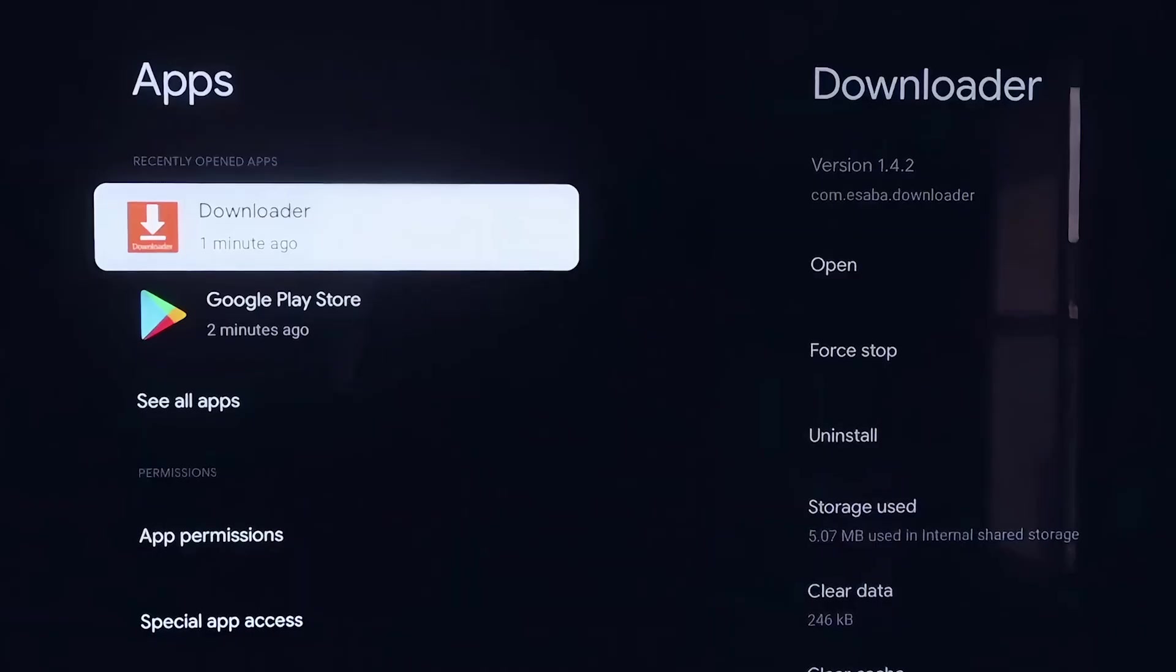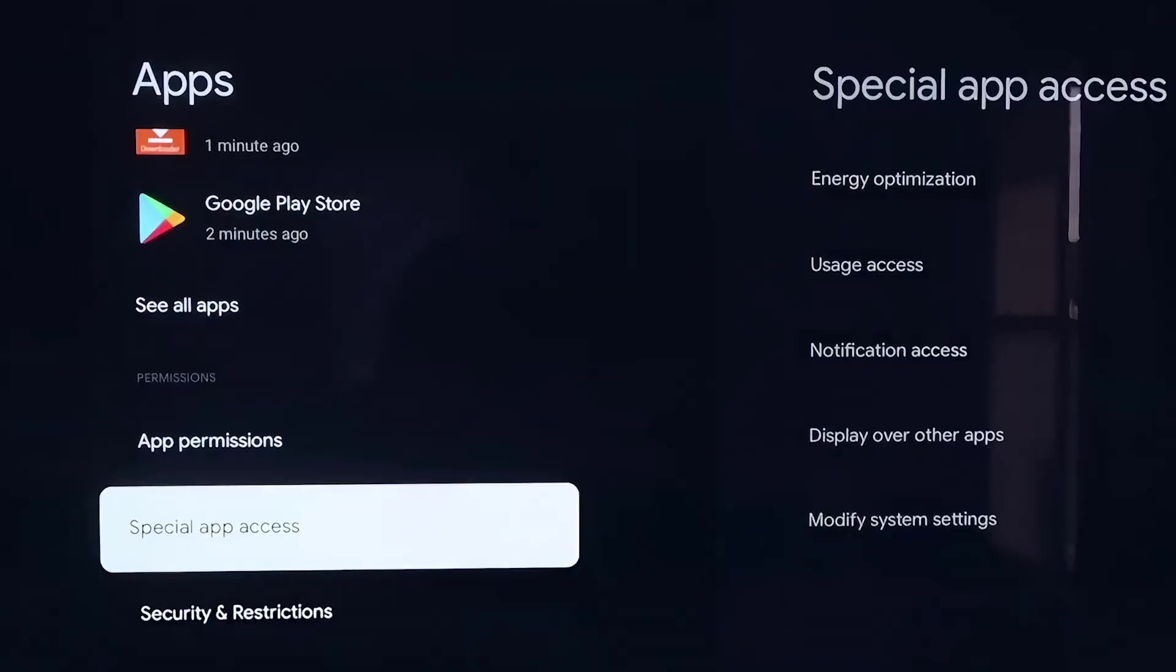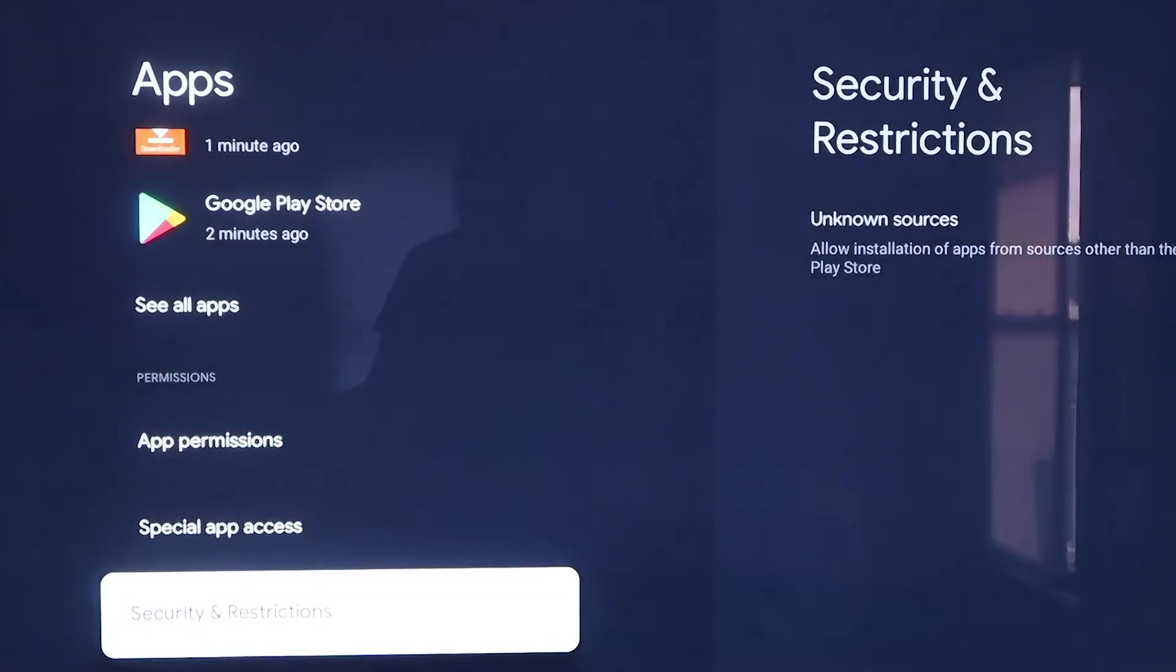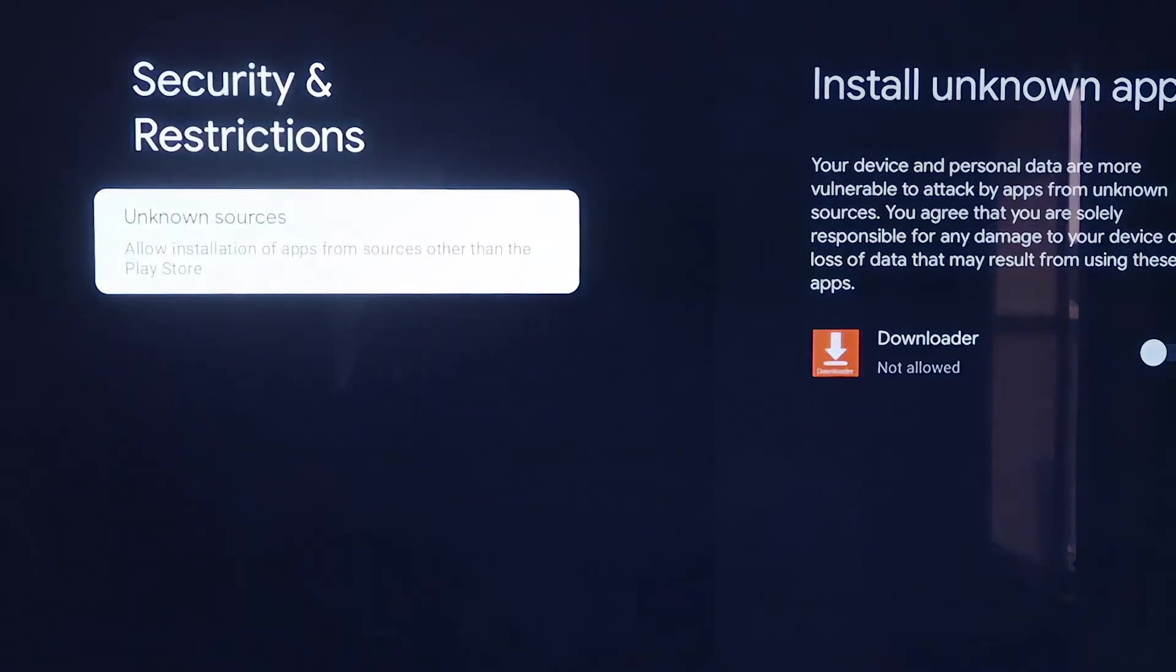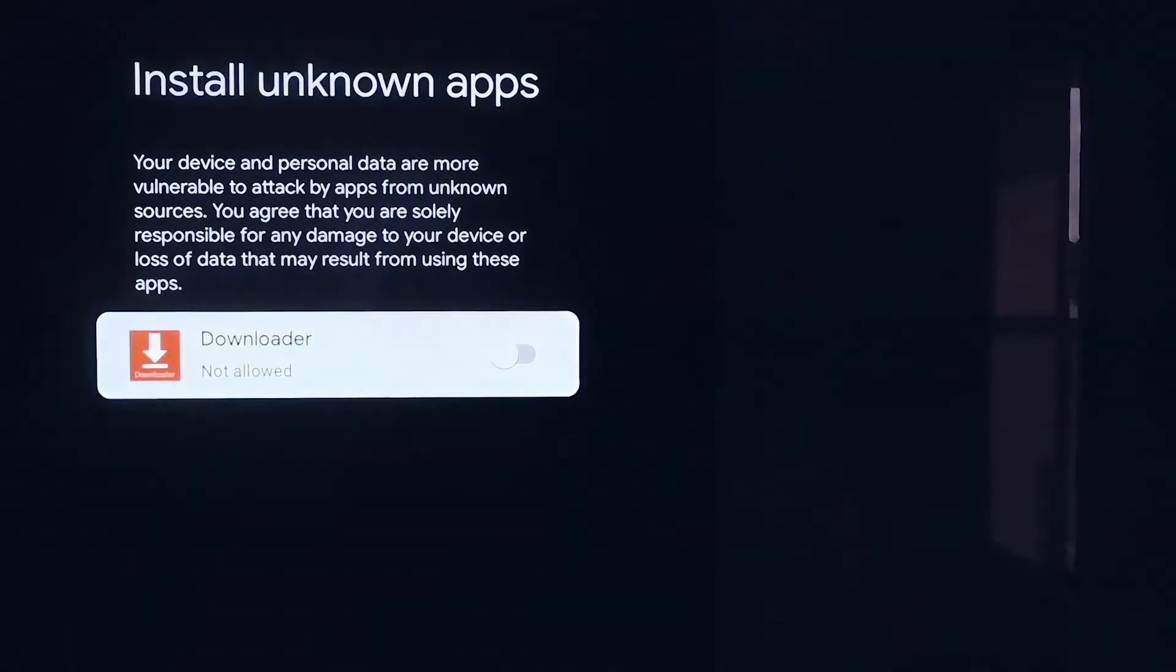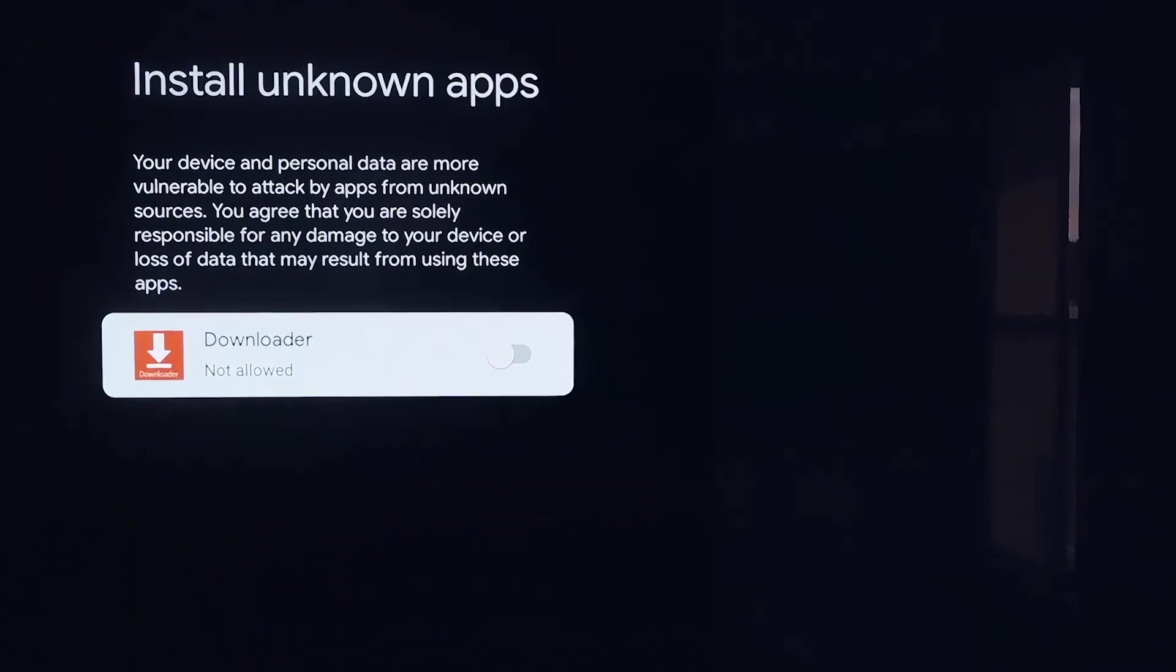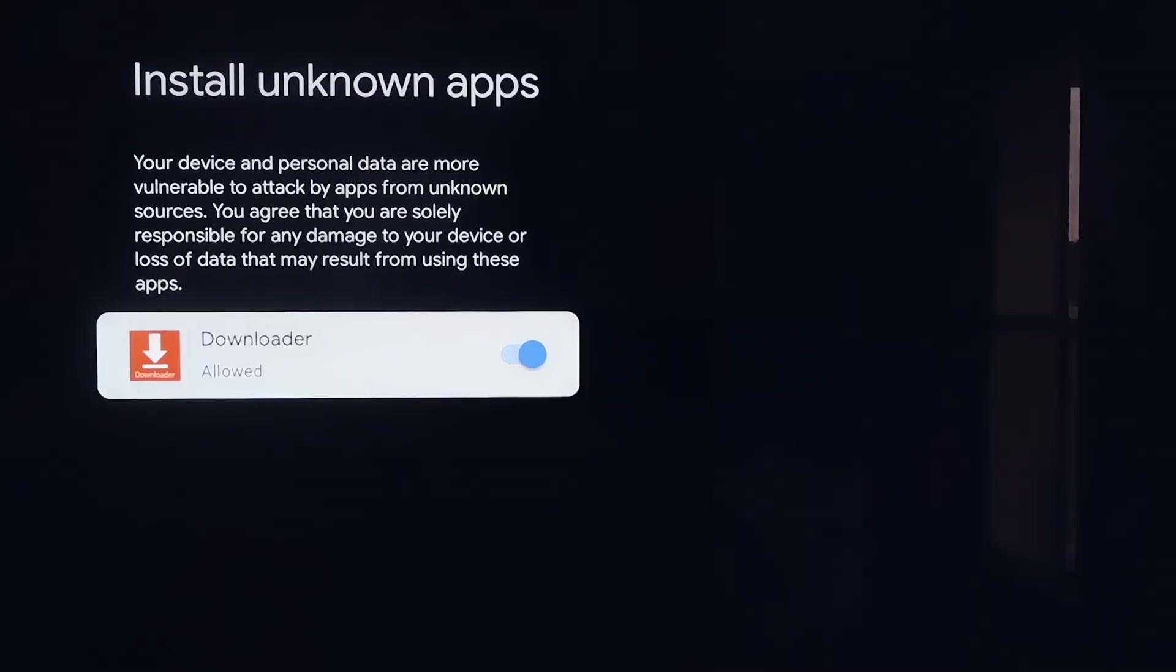From here, you're going to want to scroll down a little bit here and go to where it says Security and Restrictions, and then click on that. And then right here, Unknown Sources, you'll click on that, and then it takes you to this screen here. It says Install Unknown Apps, and you'll see where Downloader is now on here. So what we'll do is click on it so that it is allowed now. This is a really important step here. We do want to make sure that we allow this, so that way we can install third-party sources through Downloader. This will give us the ability to do that.